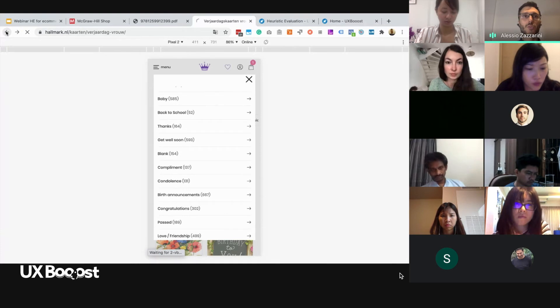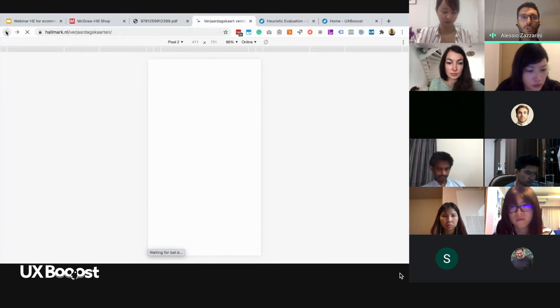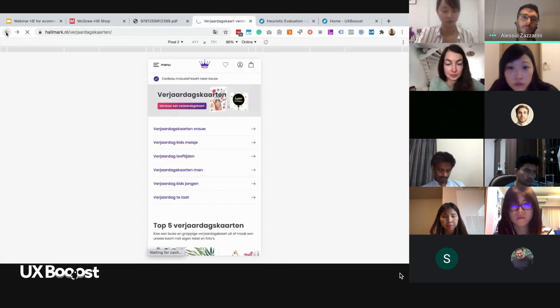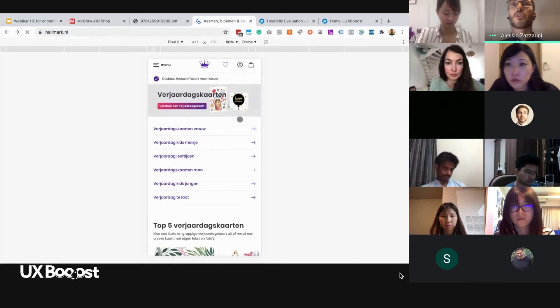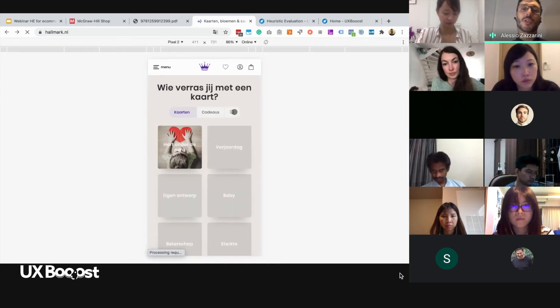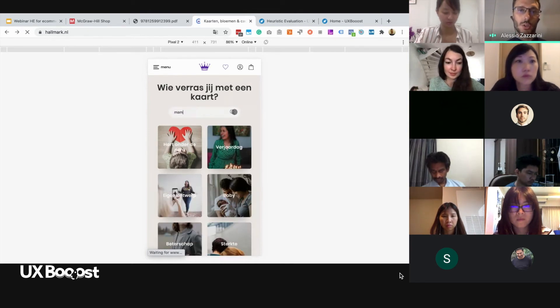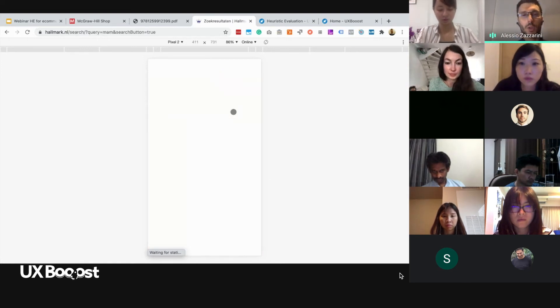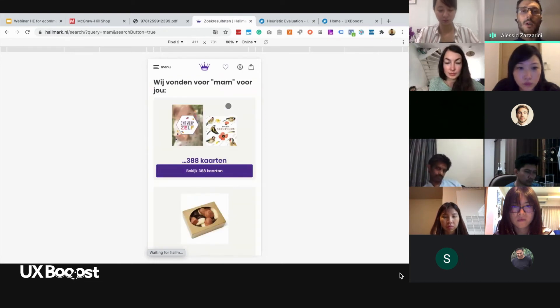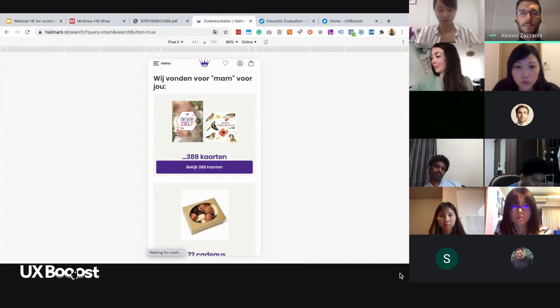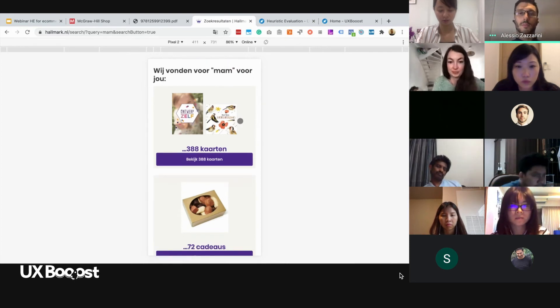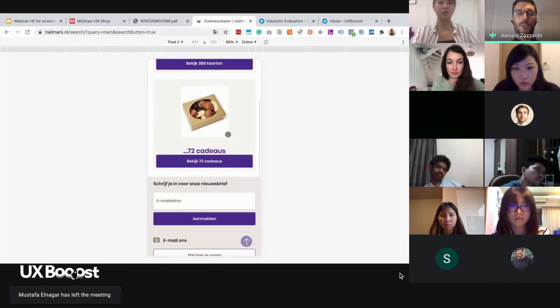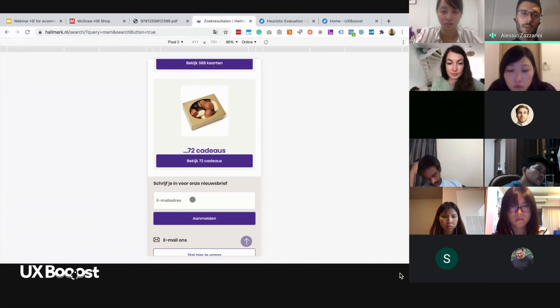Let's go back to the search, to the homepage, essentially. And in the homepage, we will try to perform a search for mom. In this case, I will use M-A-M instead of M-O-M, just because in Dutch it is spelled in this way. If we look for mom, we are going to land in this specific page, where it's a sort of results hub page, where we have cards, then there we have gift, and then we have also the email, the subscription to the newsletter.